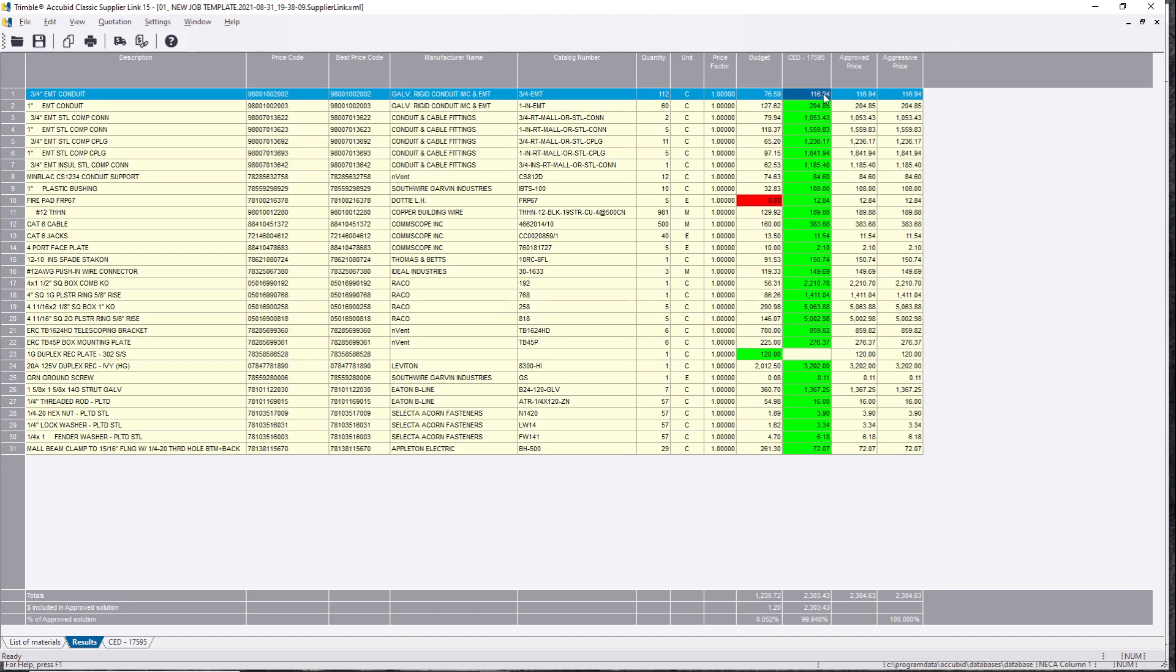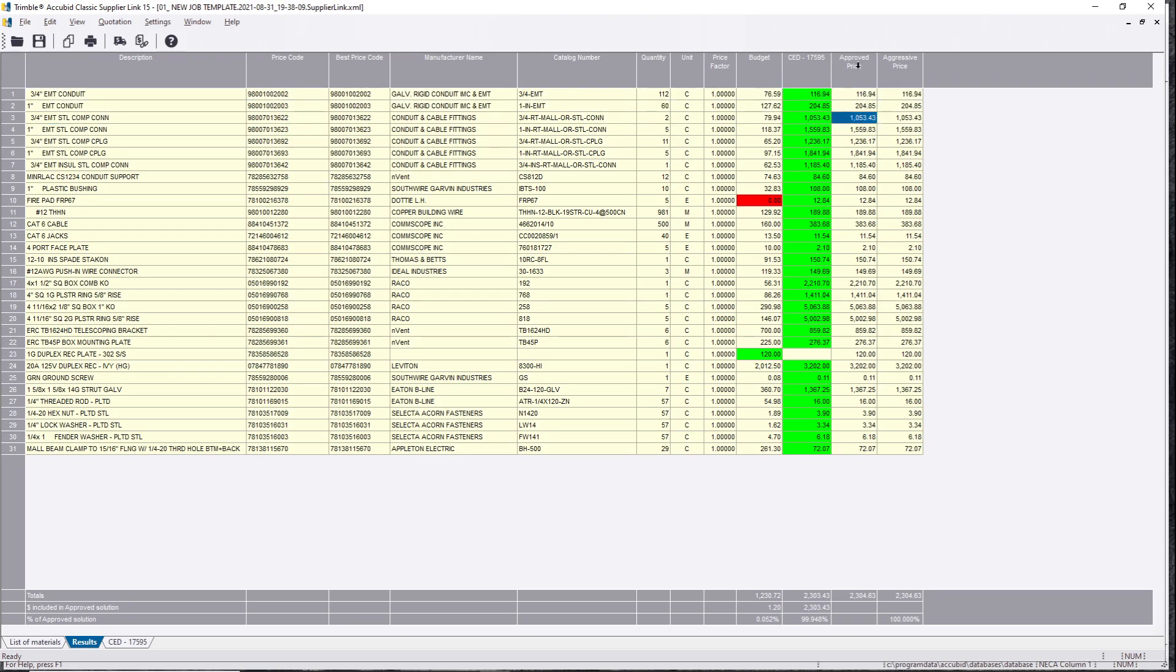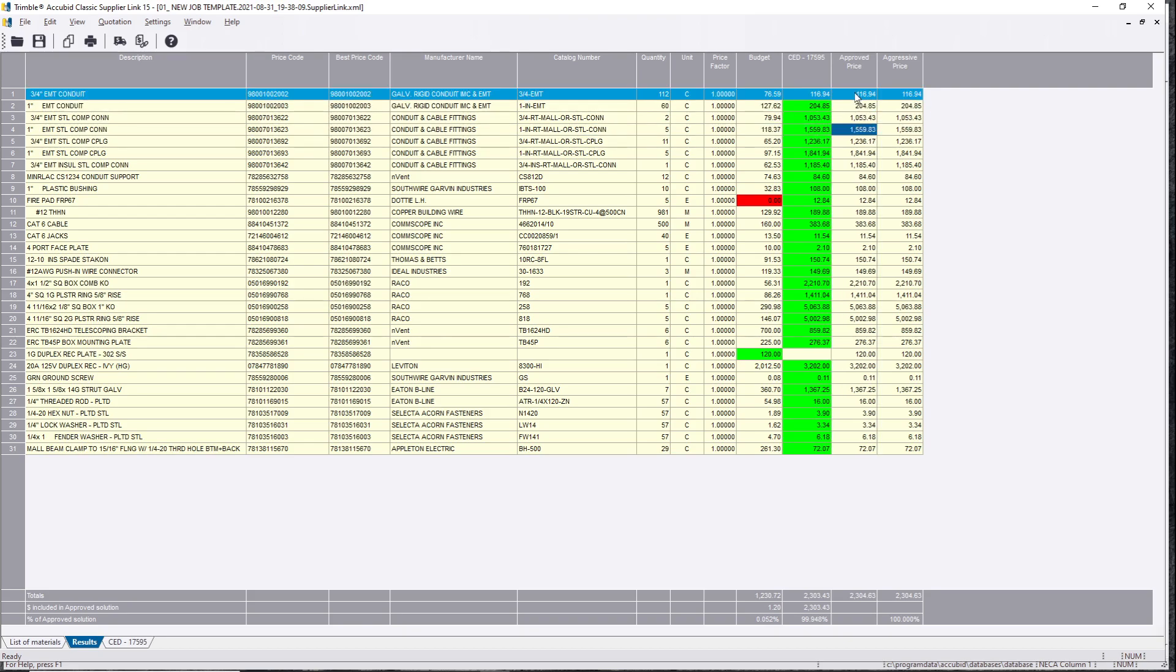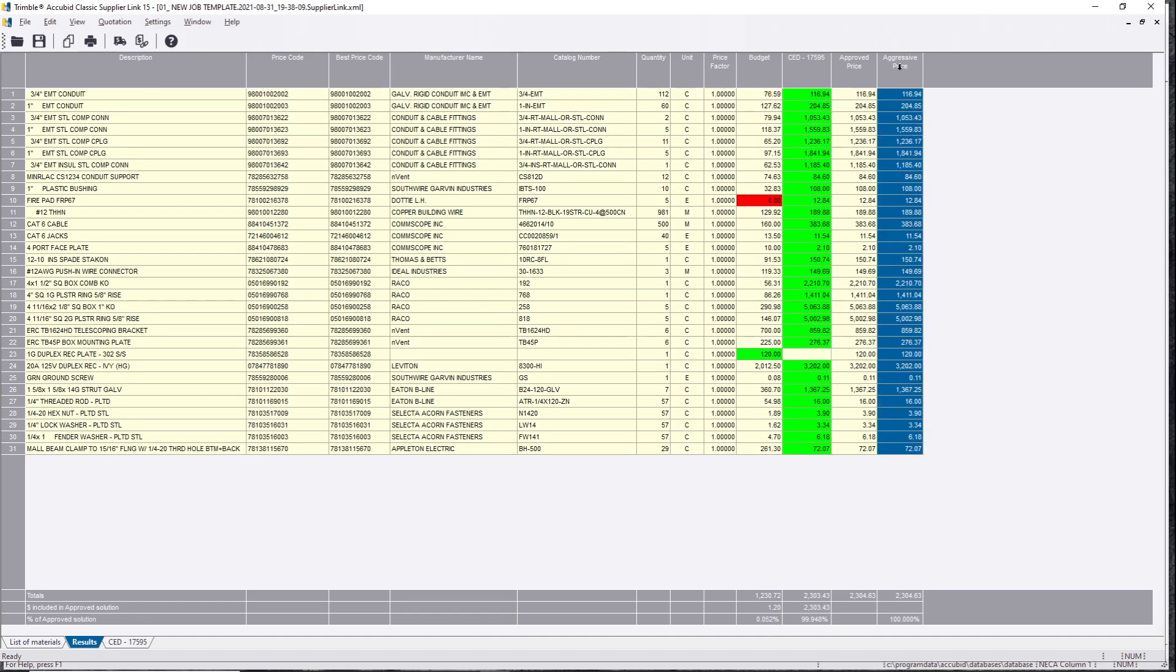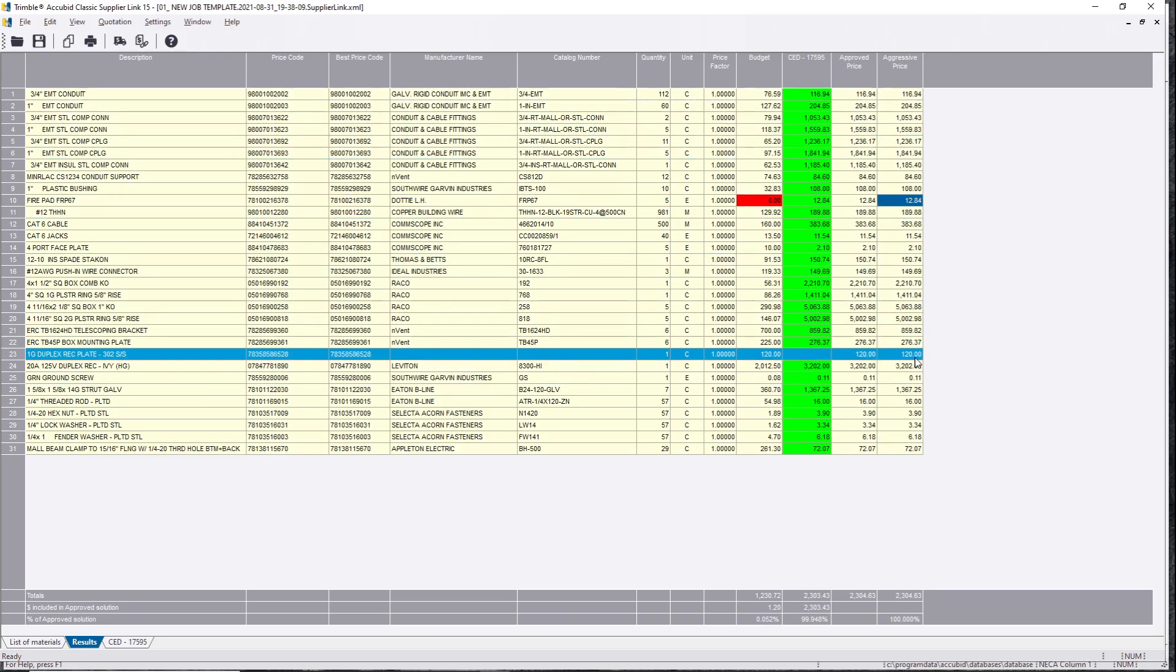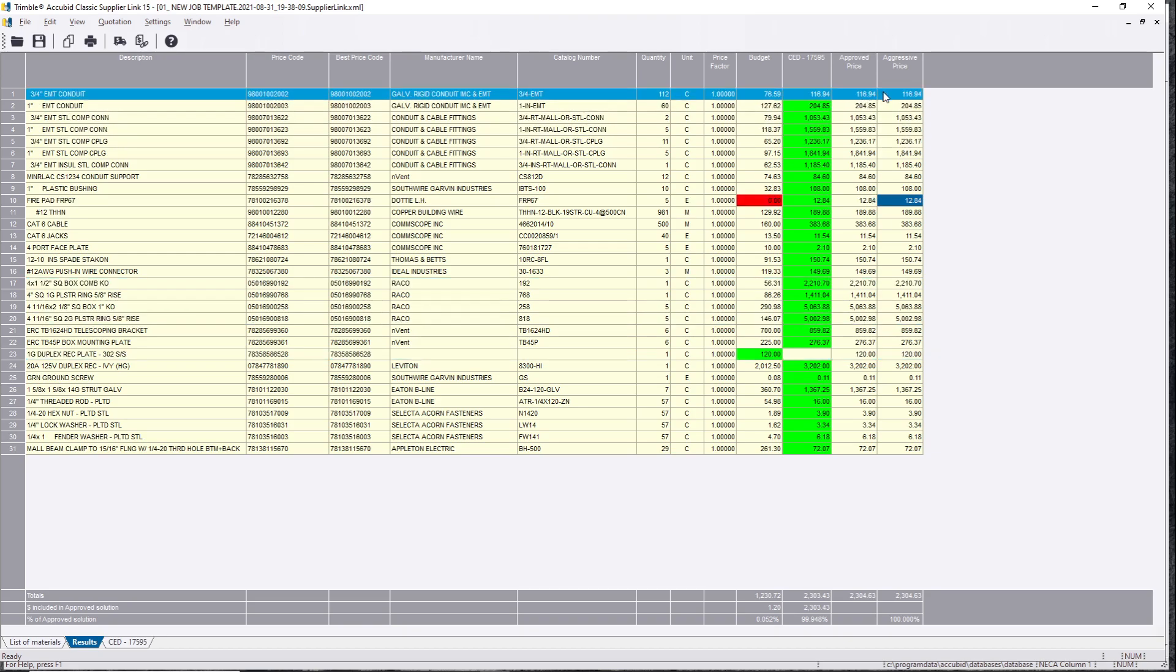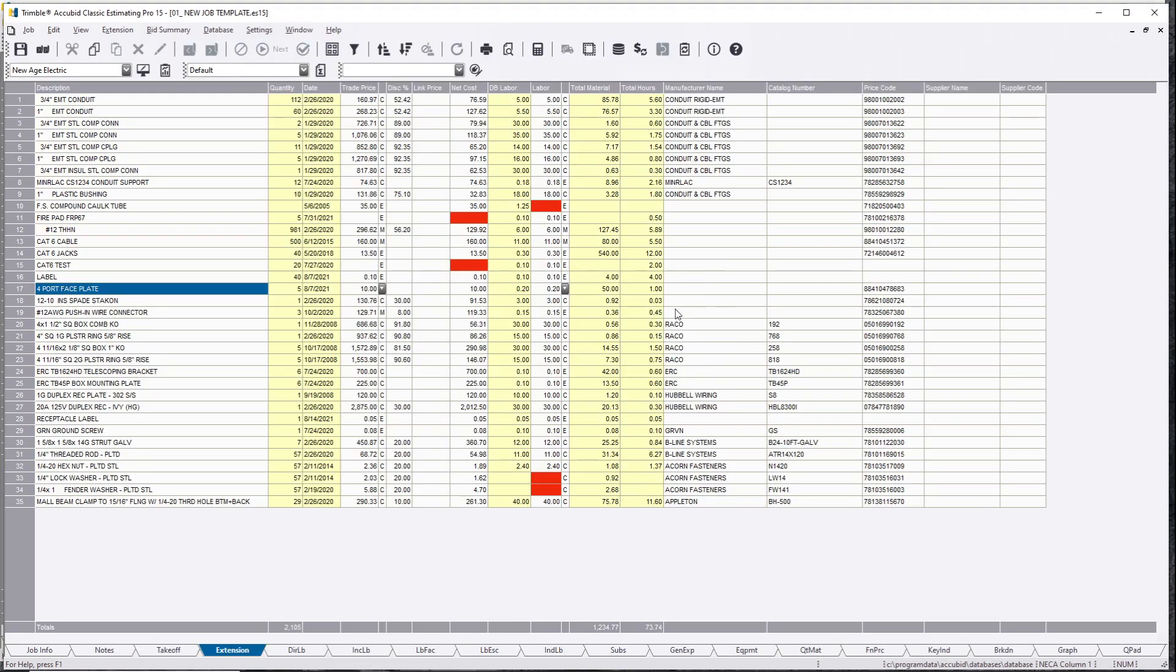CED came back with price up to date per hundred and they're telling me that, for example, three quarter inch conduit is selling for $116.94 per hundred. You're going to have a second column here called the Approved Price, which means you're getting a guaranteed price to approve to your estimate from CED. If you have something out there that's not showing up, they'll give you like an aggressive price too. But in this case, the aggressive price and the approved price are all the exact same thing. So we're going to want to send this back to the job.